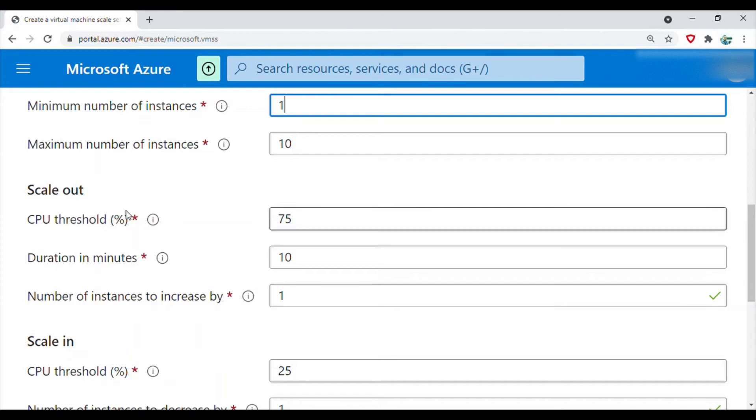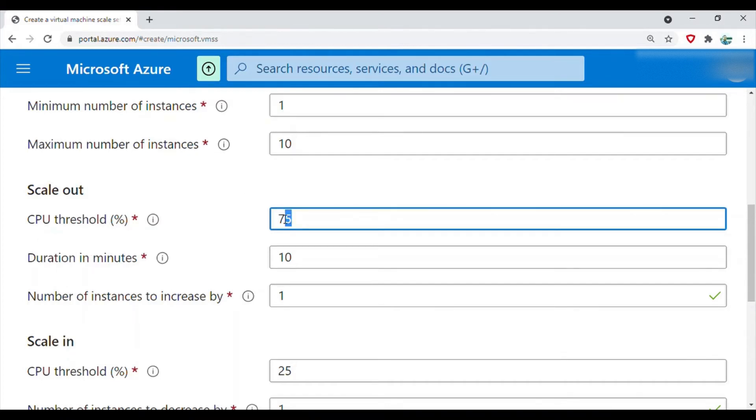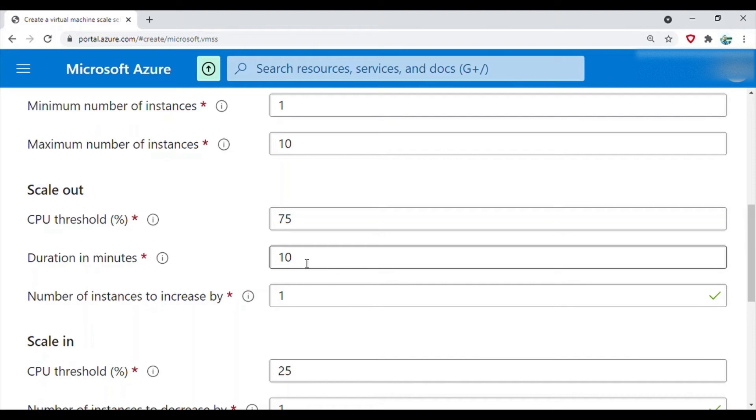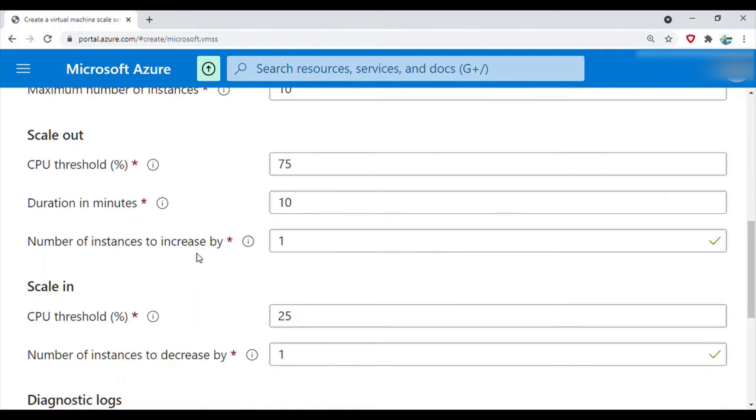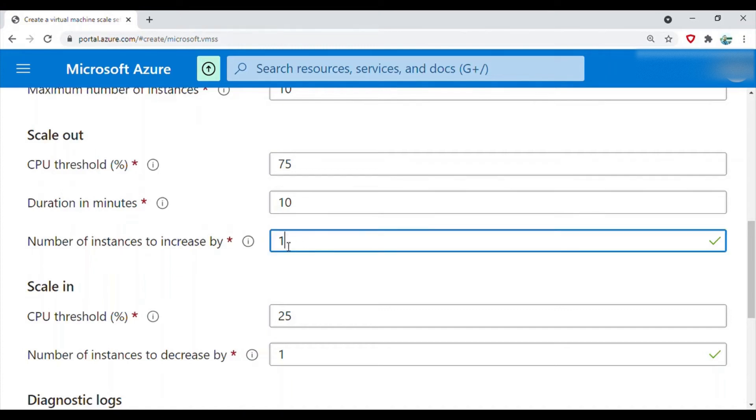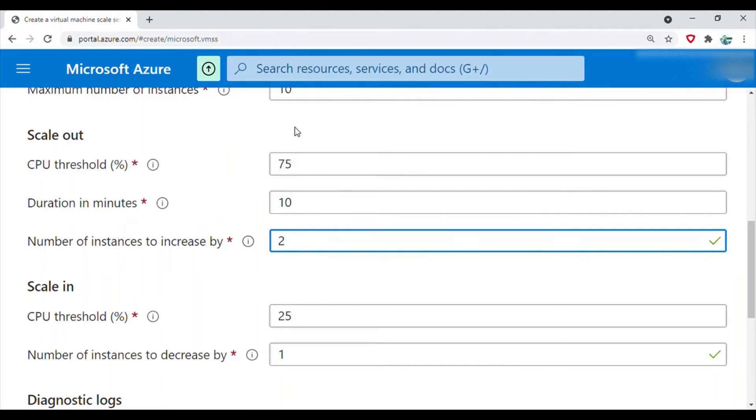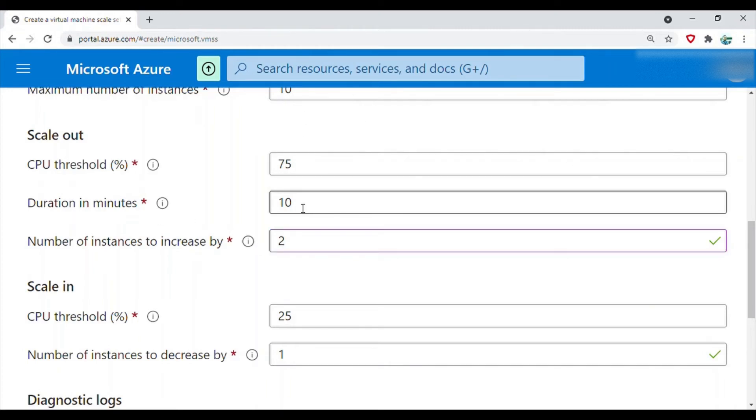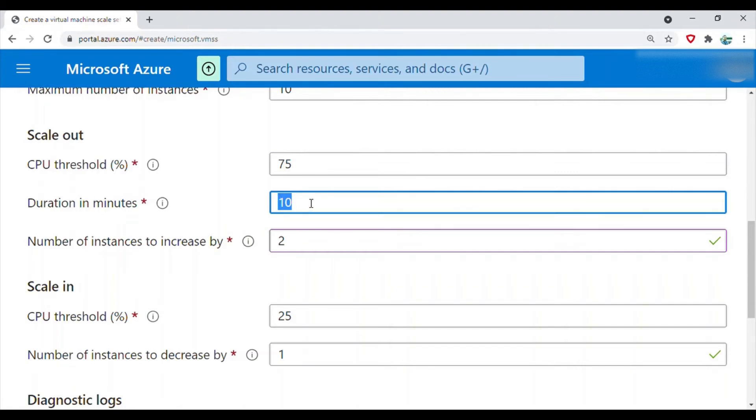The condition is that if CPU usage is 75 percent for at least 10 minutes, then only you scale out and increase the number of VMs by a count of one. I can change it to two or three or four, whatever I want. If I change it to two, then two VMs should be added when it hits this particular condition. The minimum duration should be five minutes. It cannot be less than five, maximum can be 60. If you give a number below five, you will get an error.